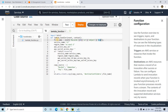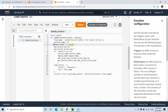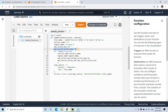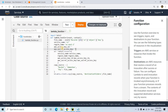Next I need to specify the boto3 resource: service name is S3, region name is us-east-2 because the buckets are created in us-east-2, and I provide the aws_access_key_id and aws_secret_access_key. Both of these values can be obtained by creating an IAM user with full S3 access permission.